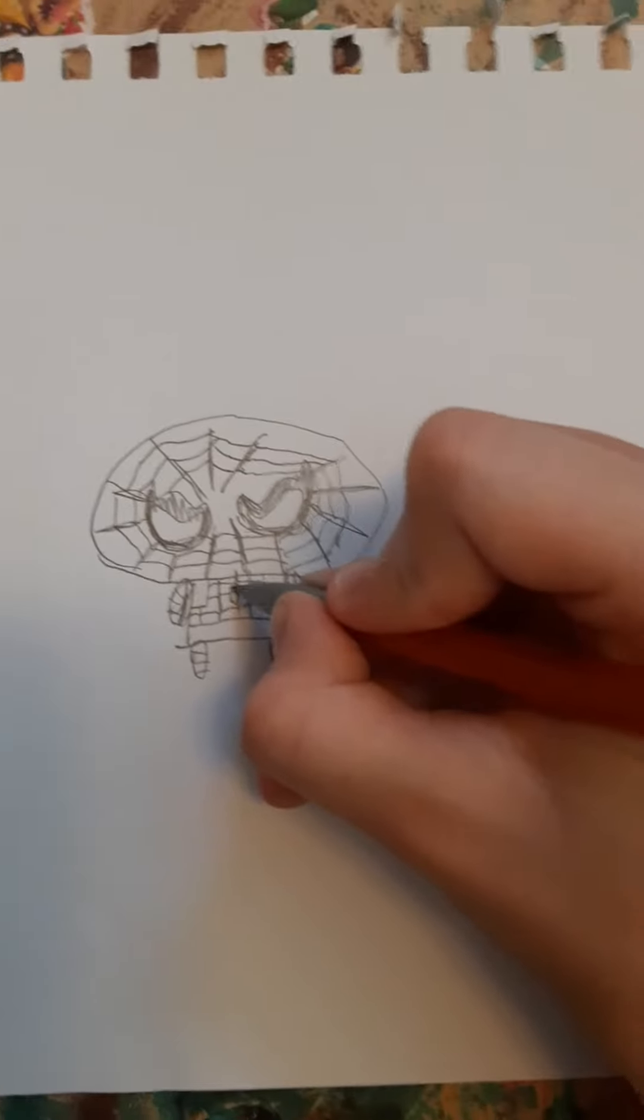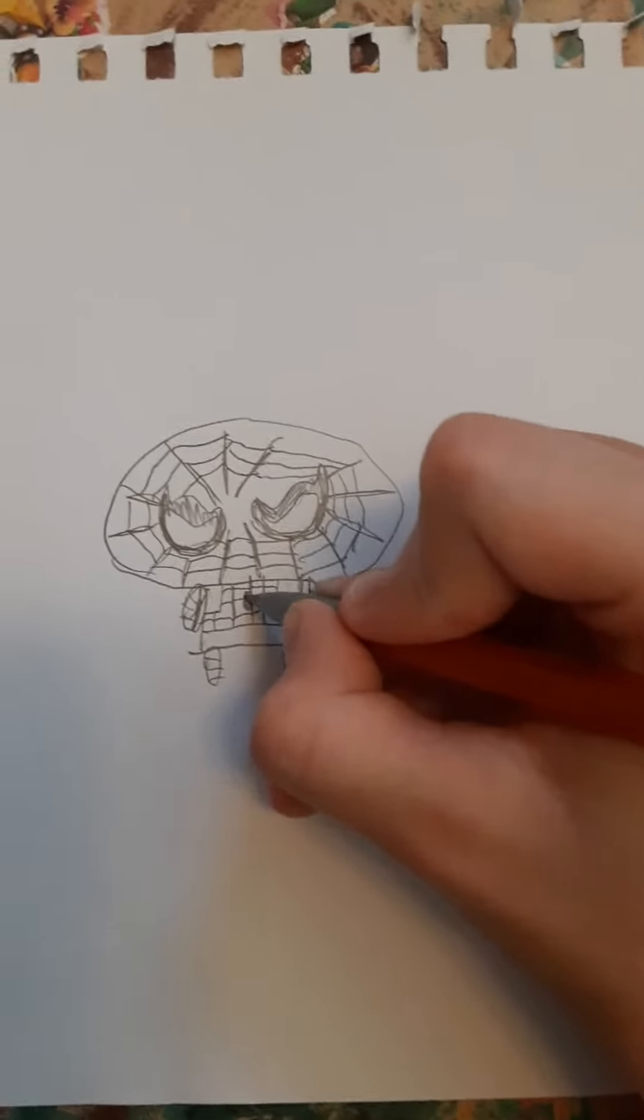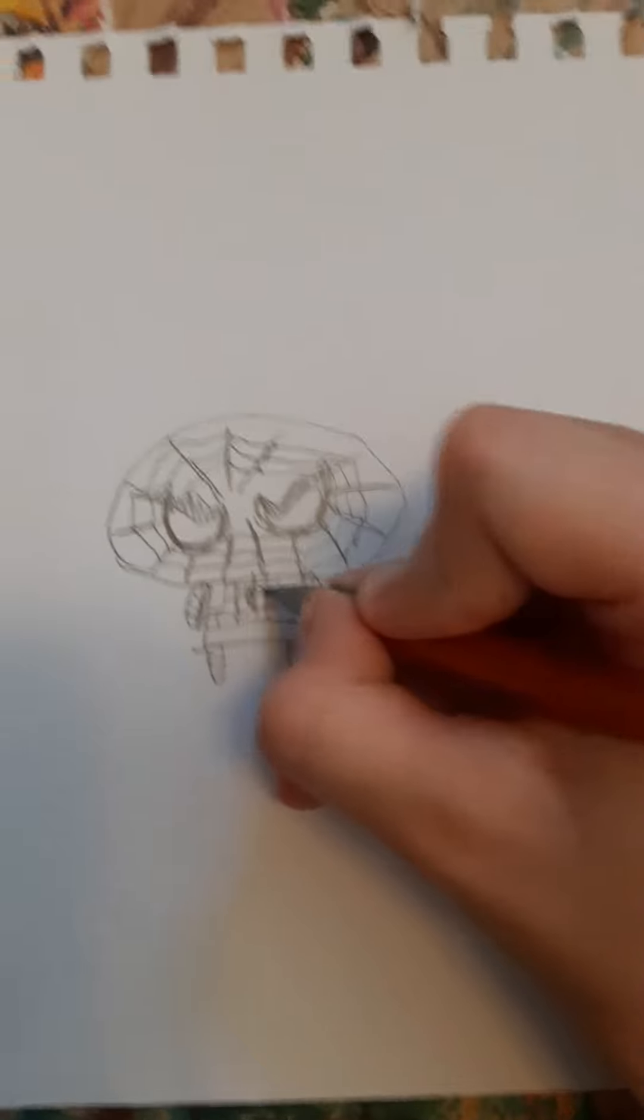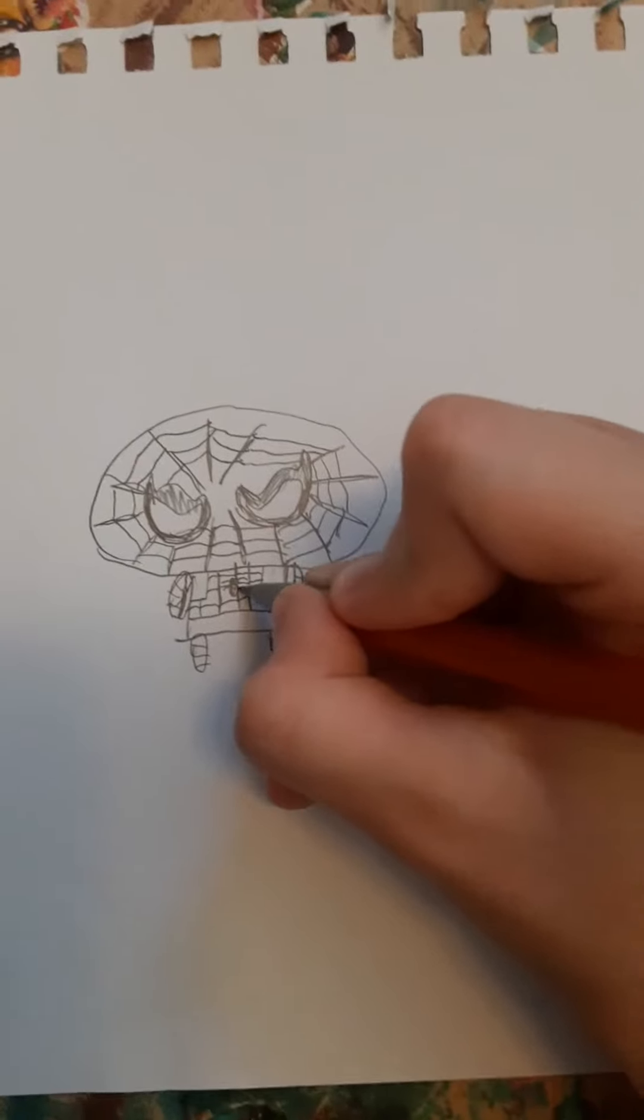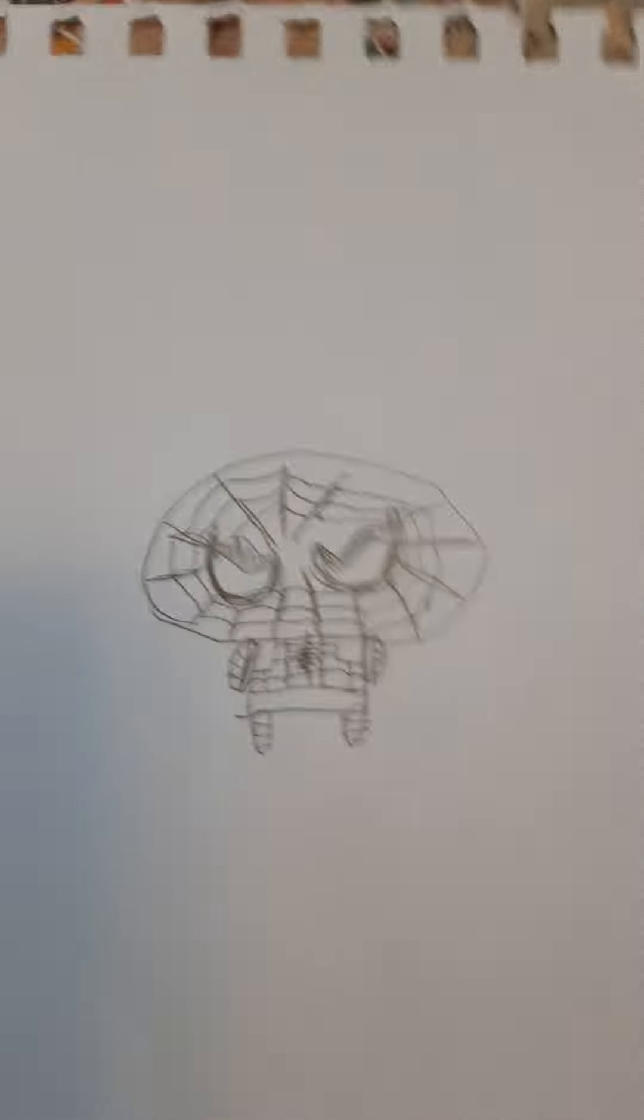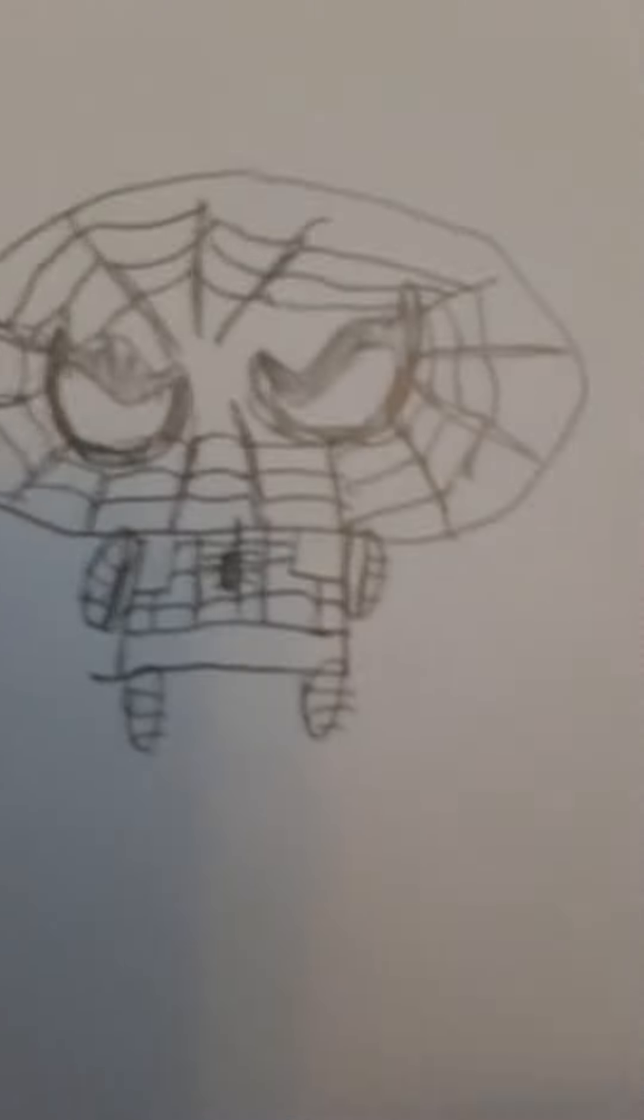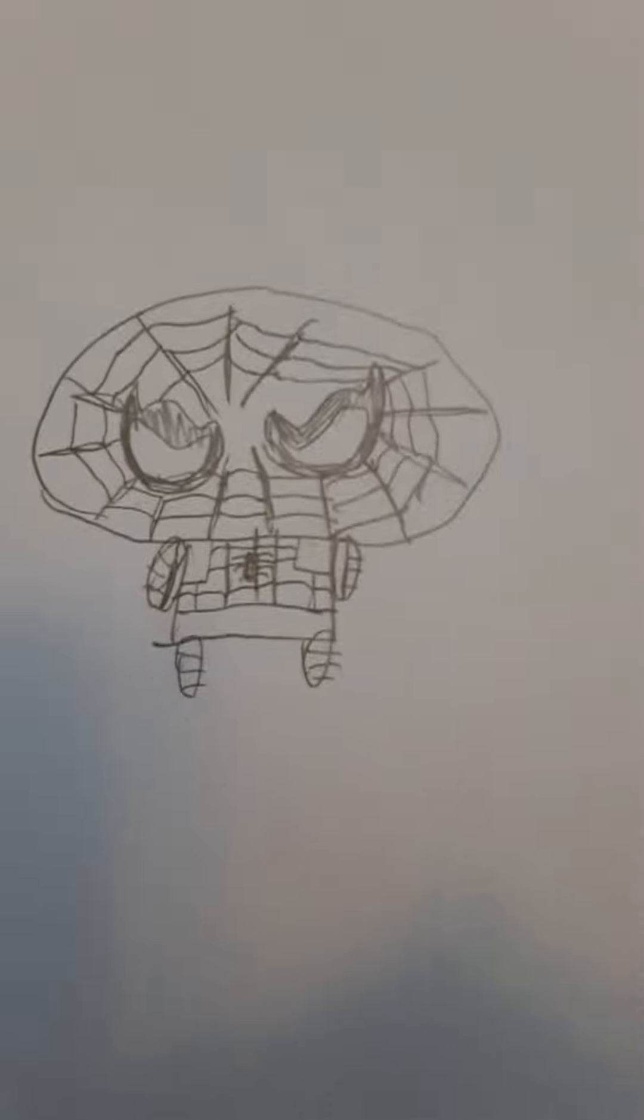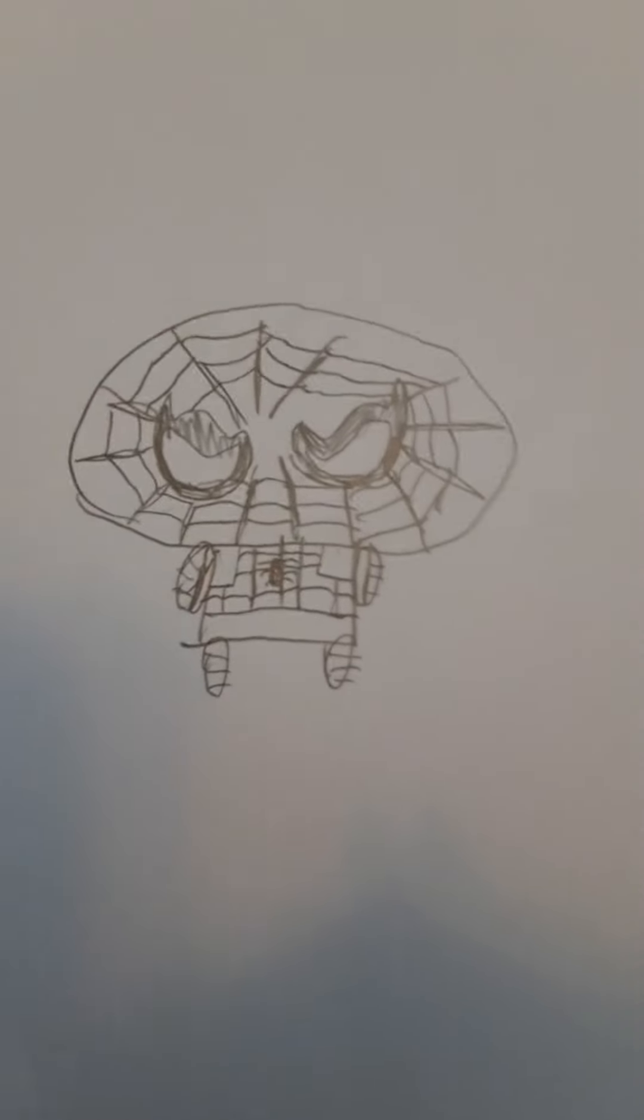We need to add the spider on top. And then yeah, that's how you make a little cute little Spider-Man.